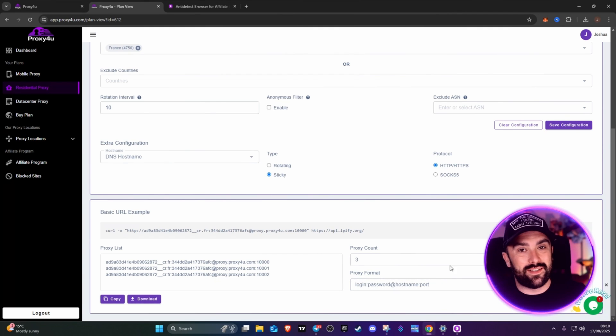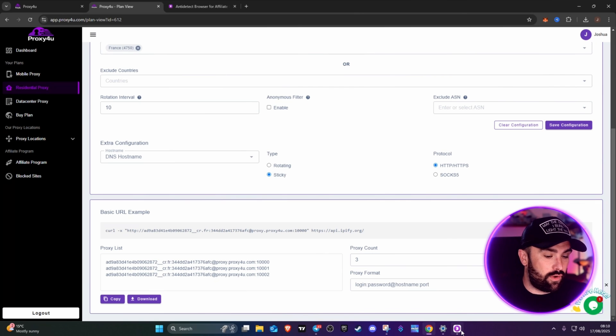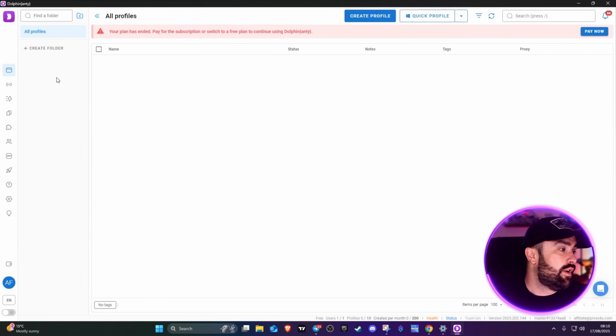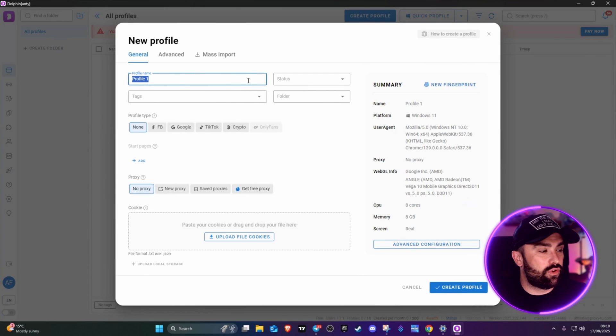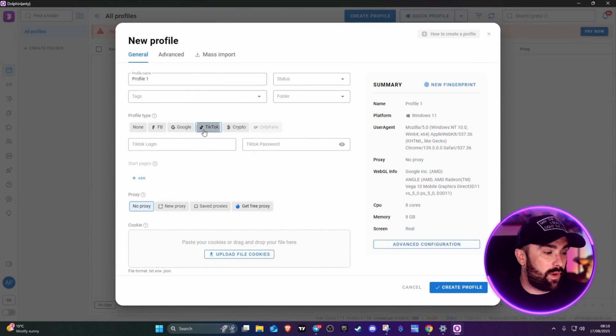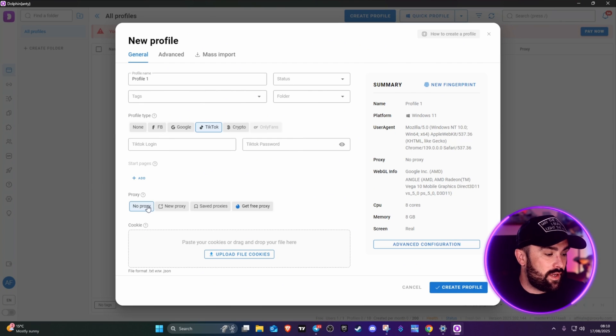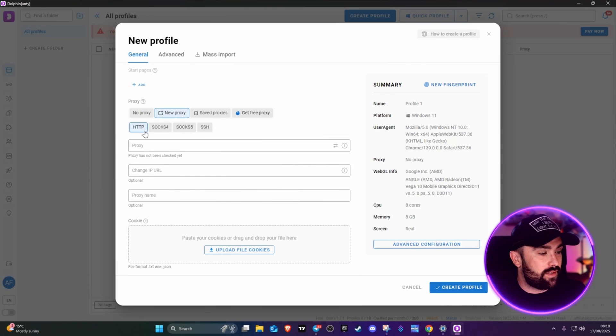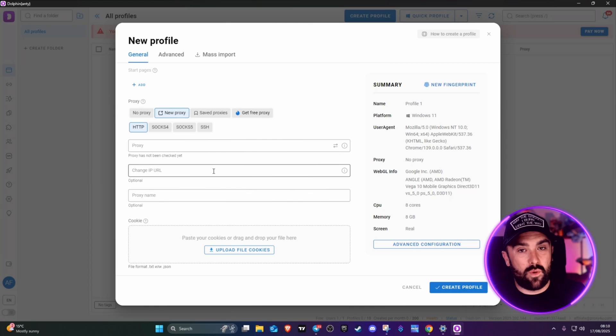Let's head into the Dolphin Anti dashboard. We can see I'm on the free trial at the moment. All we have to do is click on create profile. You can pick whatever you want. We'll say TikTok, and then we're going to go for a new proxy.